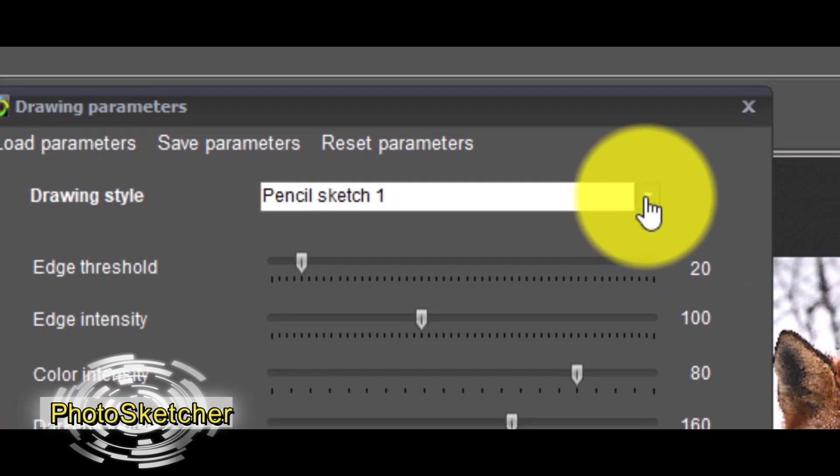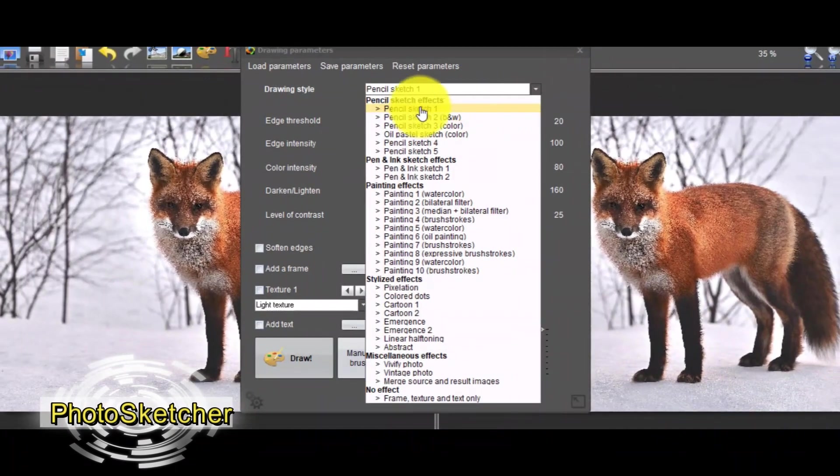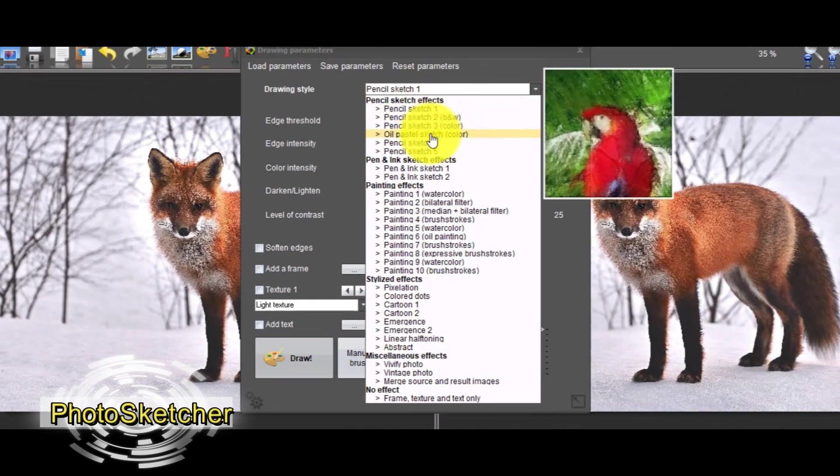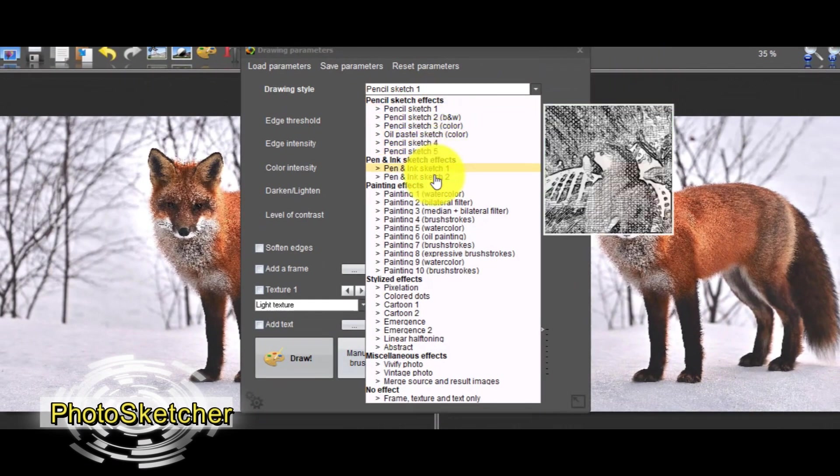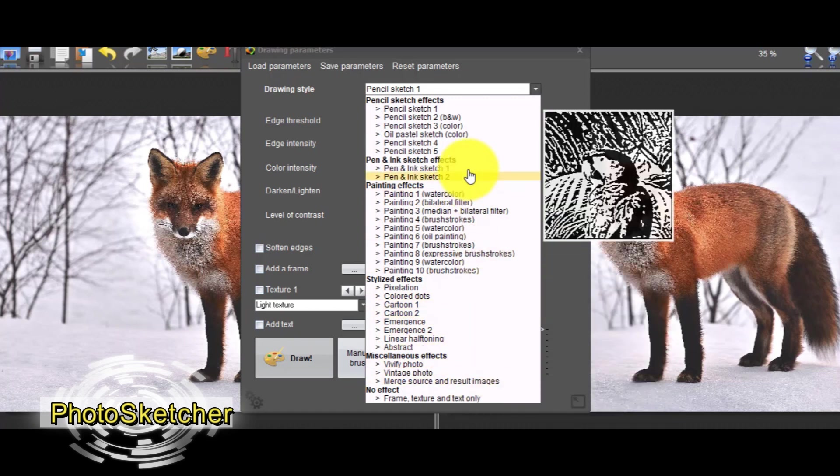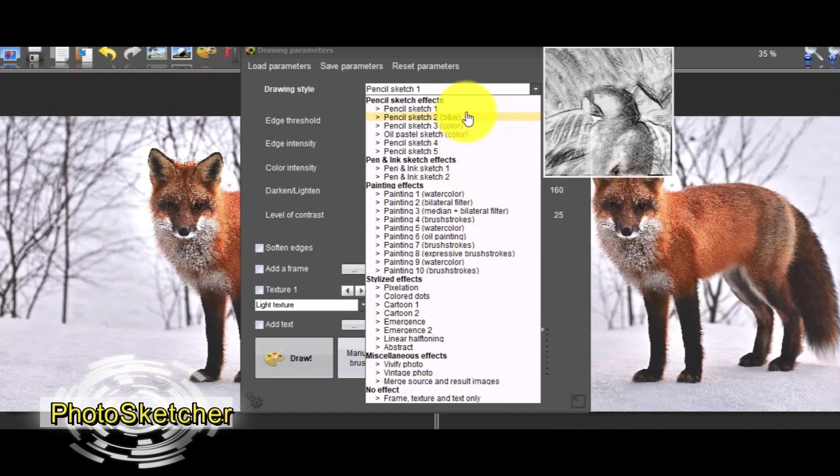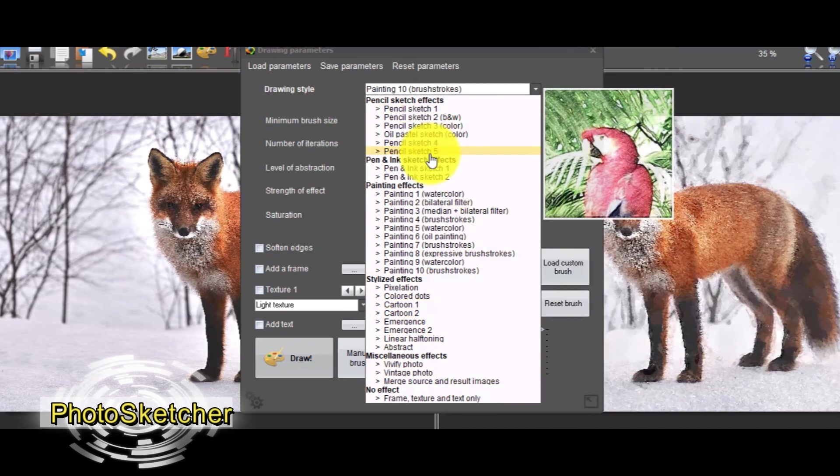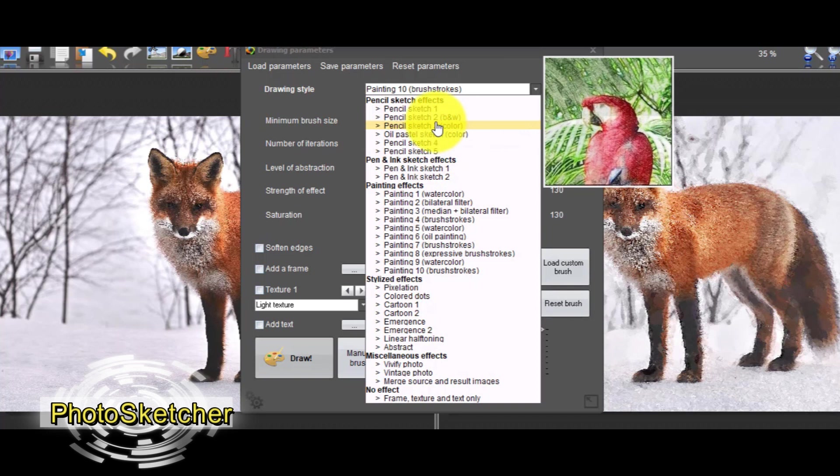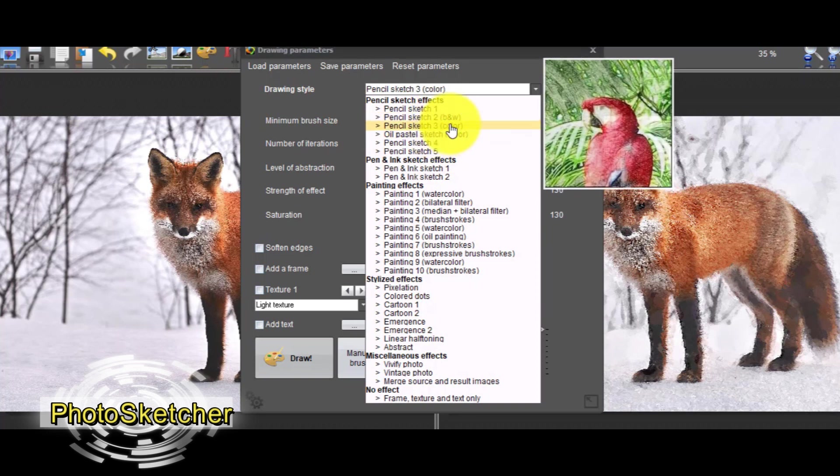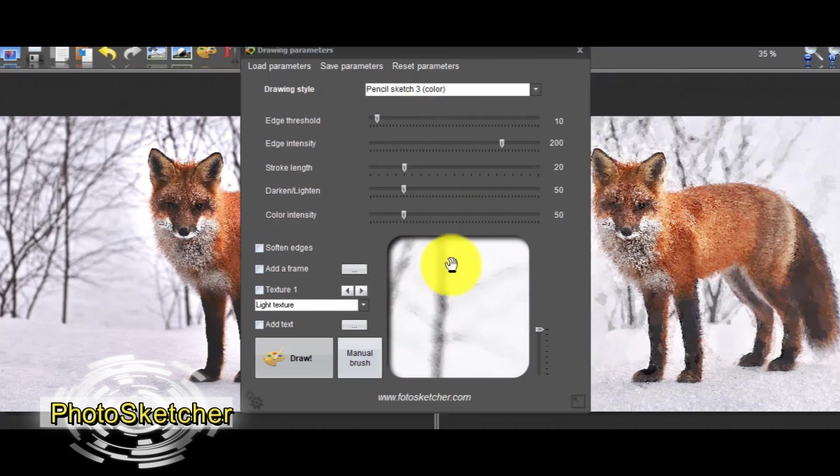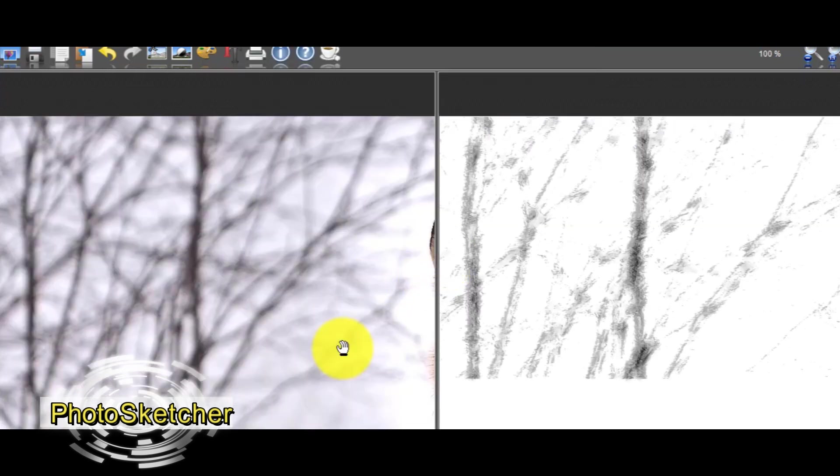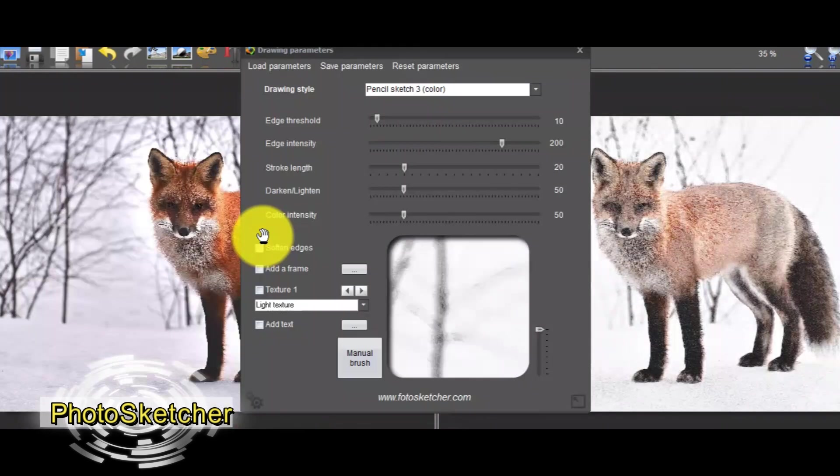that we pass from one of the choices, it shows how the result will be. That's a great tool. In our example let's choose Pencil Sketch 3 Color and click the button Draw. After some seconds you will see the result.